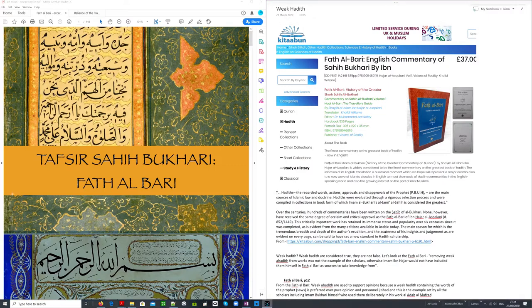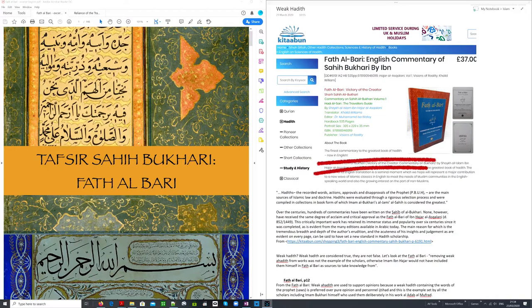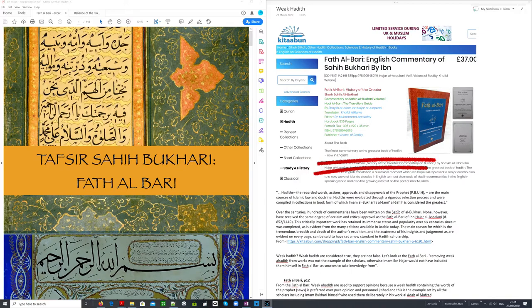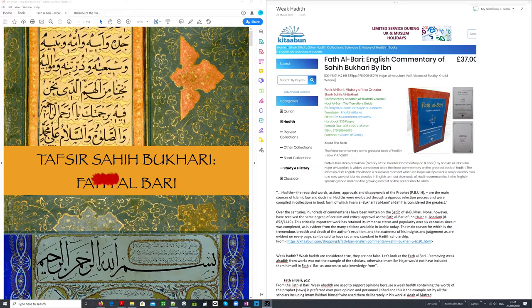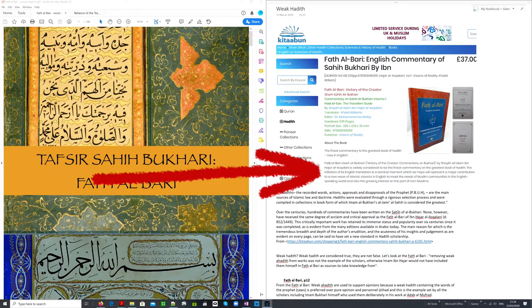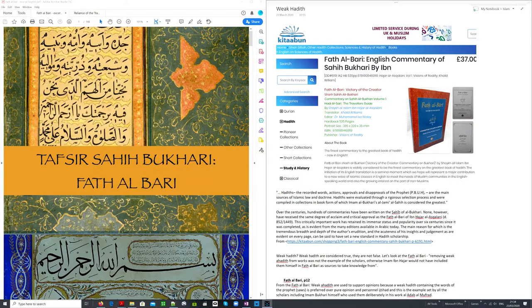What we're looking at right now is the Fath al-Bari, which is the commentary on Sahih Bukhari, which is the most highly regarded collection of hadith in the Islamic world. As you see it says here, the finest commentary to the greatest book of hadith now in English. Fath al-Bari, or the victory of the creator, commentary on Bukhari by Sheikh al-Islam ibn Hajar al-Asqalani.